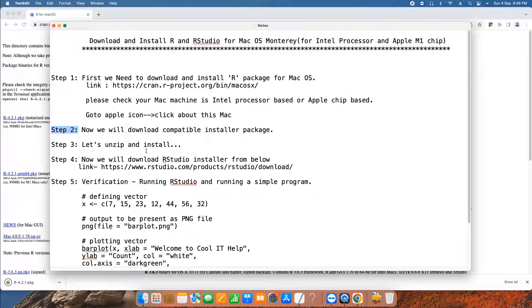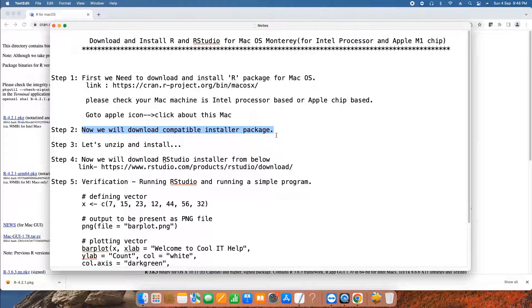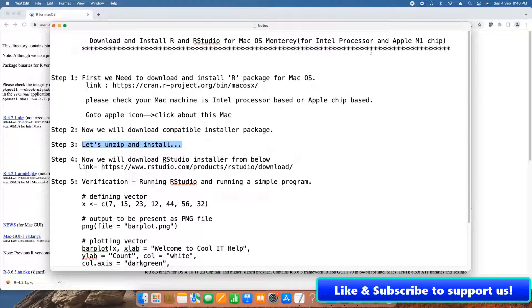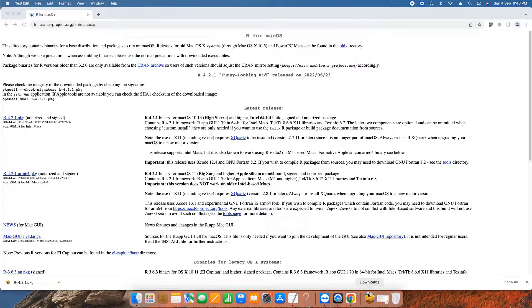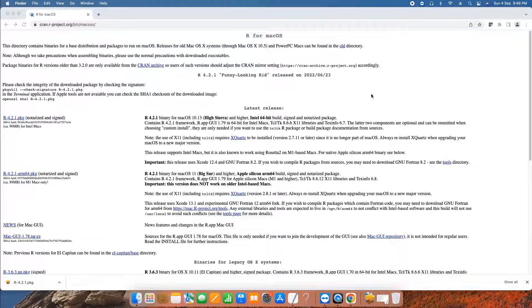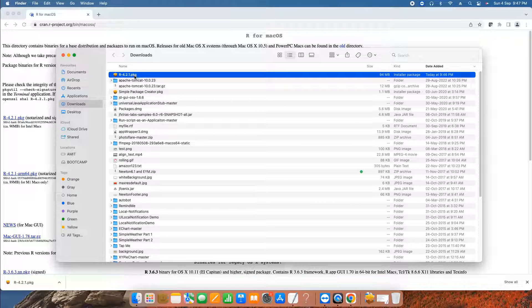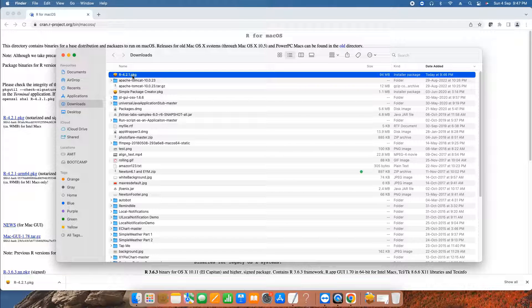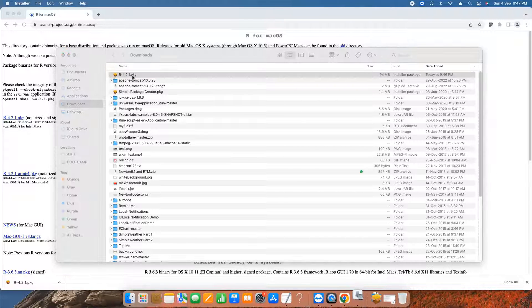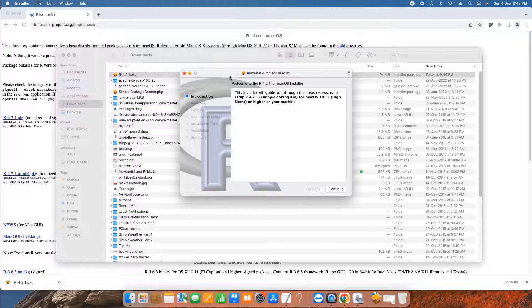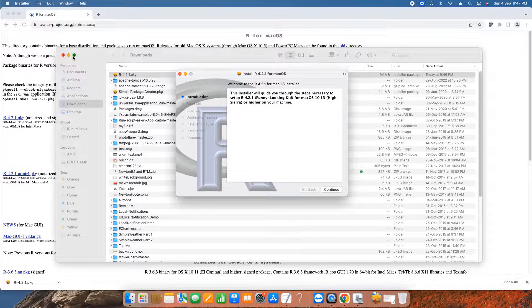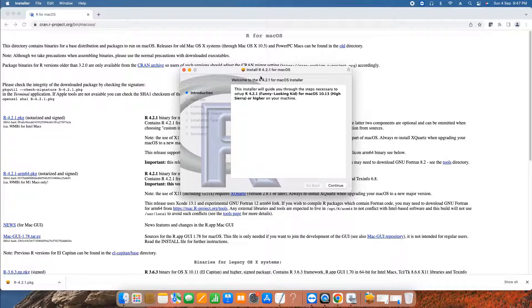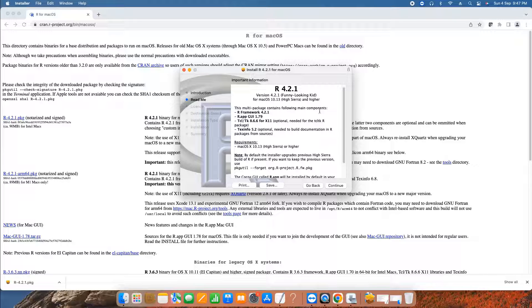Meanwhile we are at step two, which I have explained you. We found our compatible installer package. Let's unzip and install it. Now in the download folder, this is our downloaded package. Simply click on it. The installation window will appear. So the first thing, this is giving you the information. Click continue.